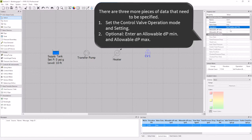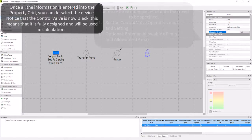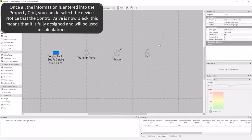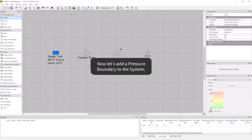I will enter a min of 0 psi, and a max of 40 psi. Now my valve is black and is fully designed. The last device in my system is a pressure boundary, leading out to my demands.